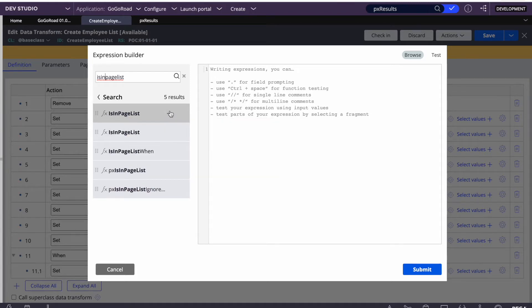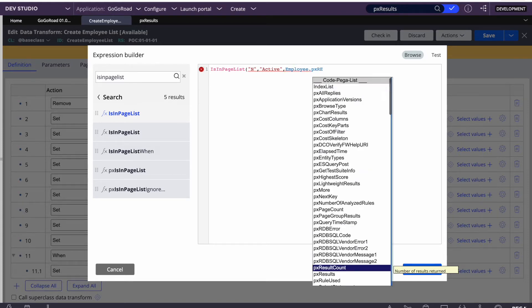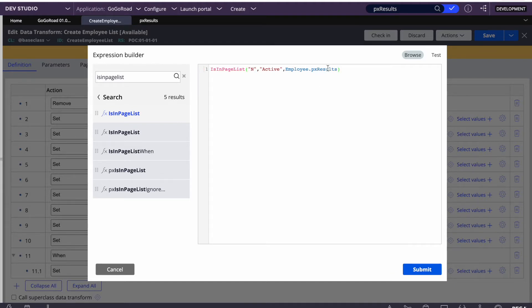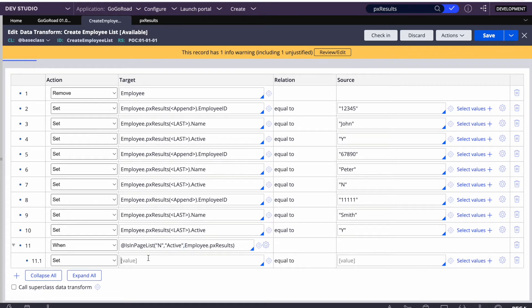We're looking for 'N' — where are we looking? On the active property, because that holds Y or N. The second parameter is active and the third is the page list: Employee.pxResults. So on this page list we are checking whether the value of active equals N or not. If the condition matches, we set param.empActive to 'No'.